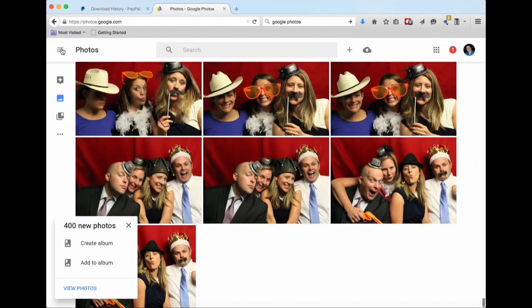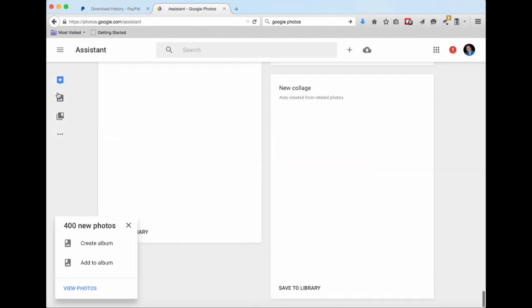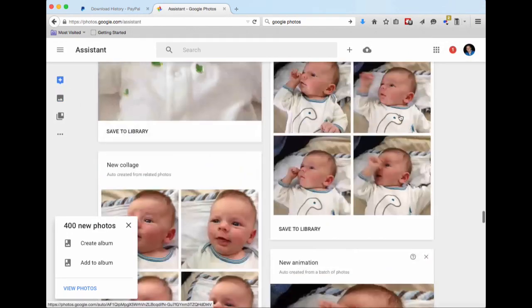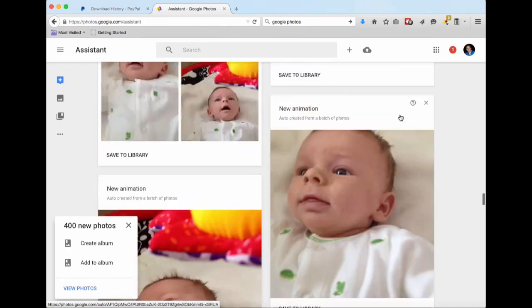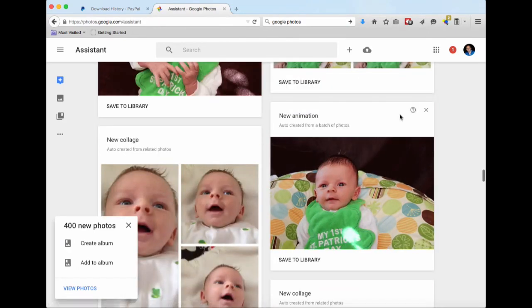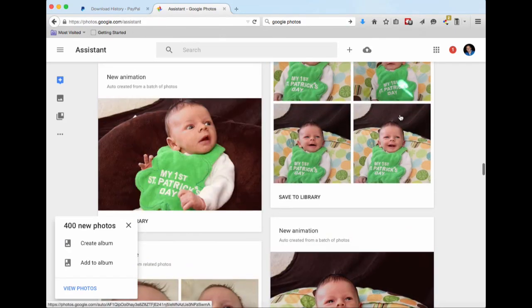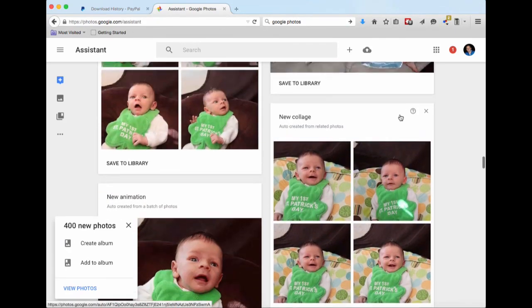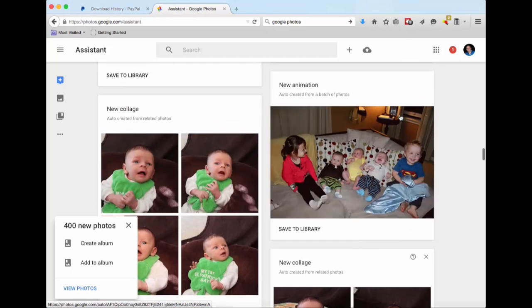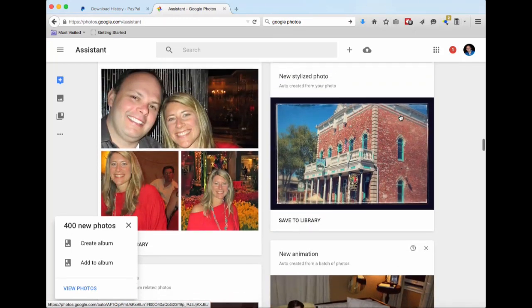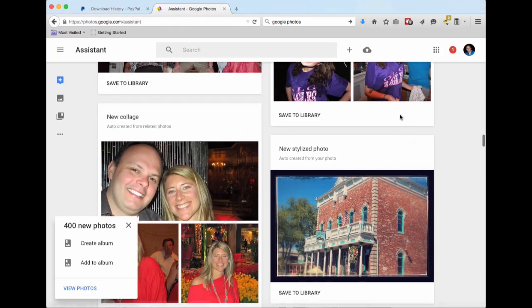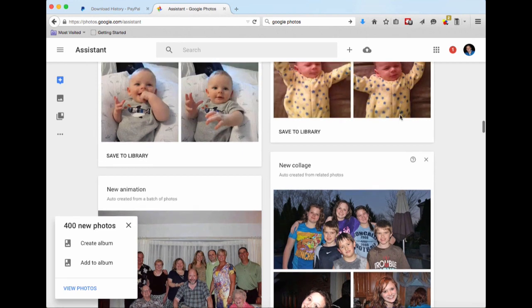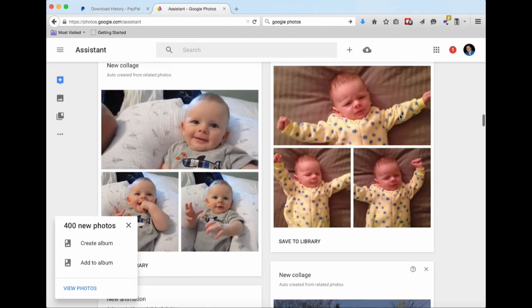It does some things like make collages and animations that you can save yourself if you want. It really does a fantastic job.